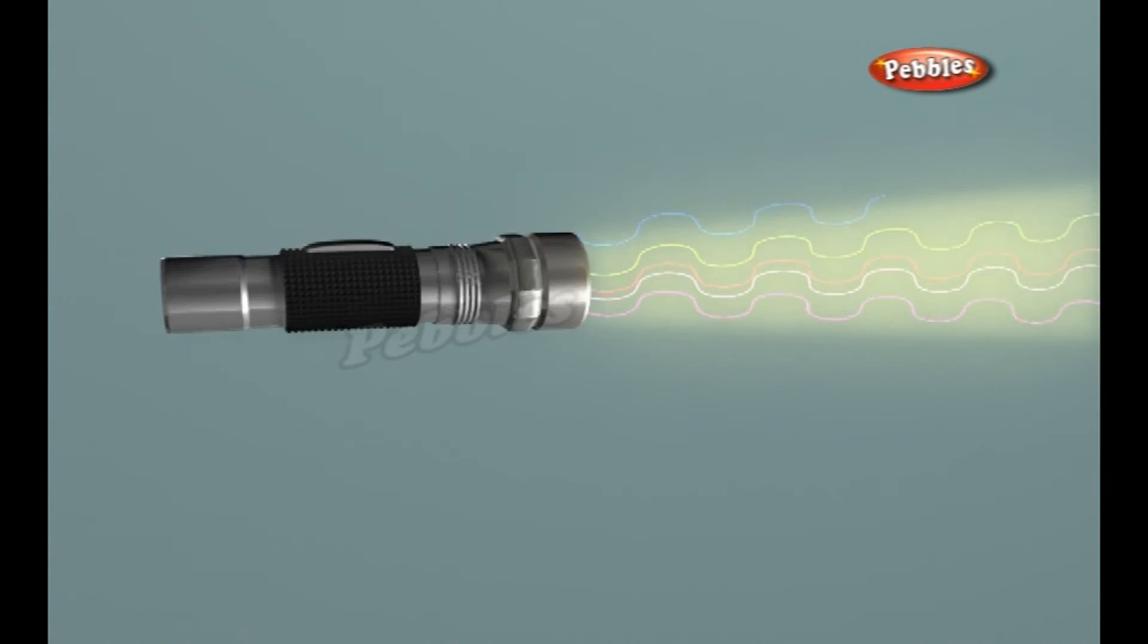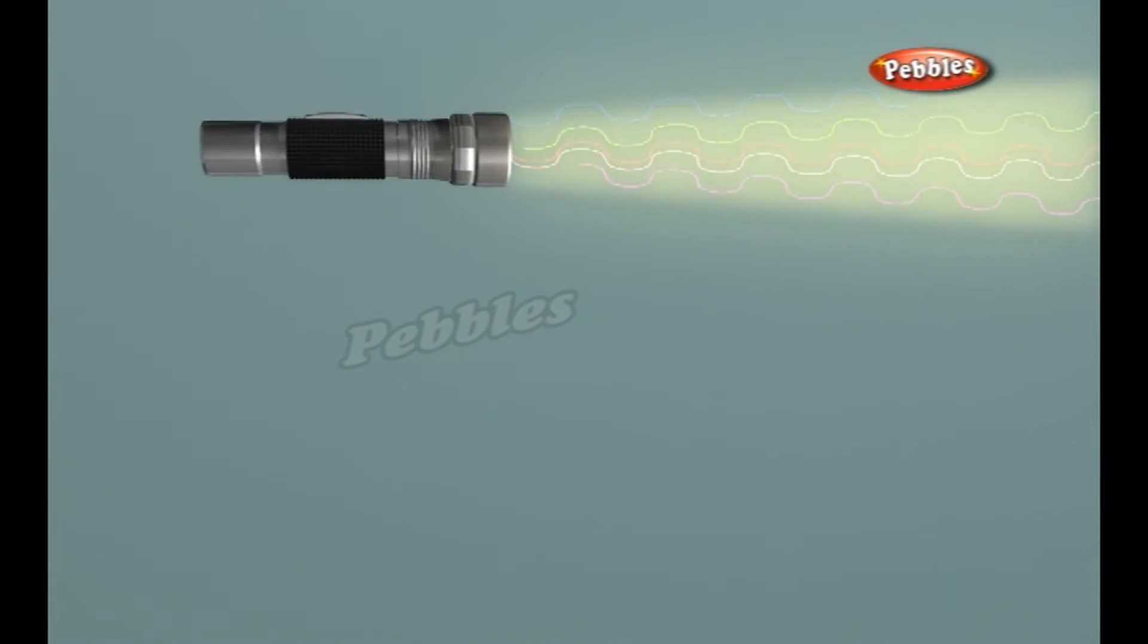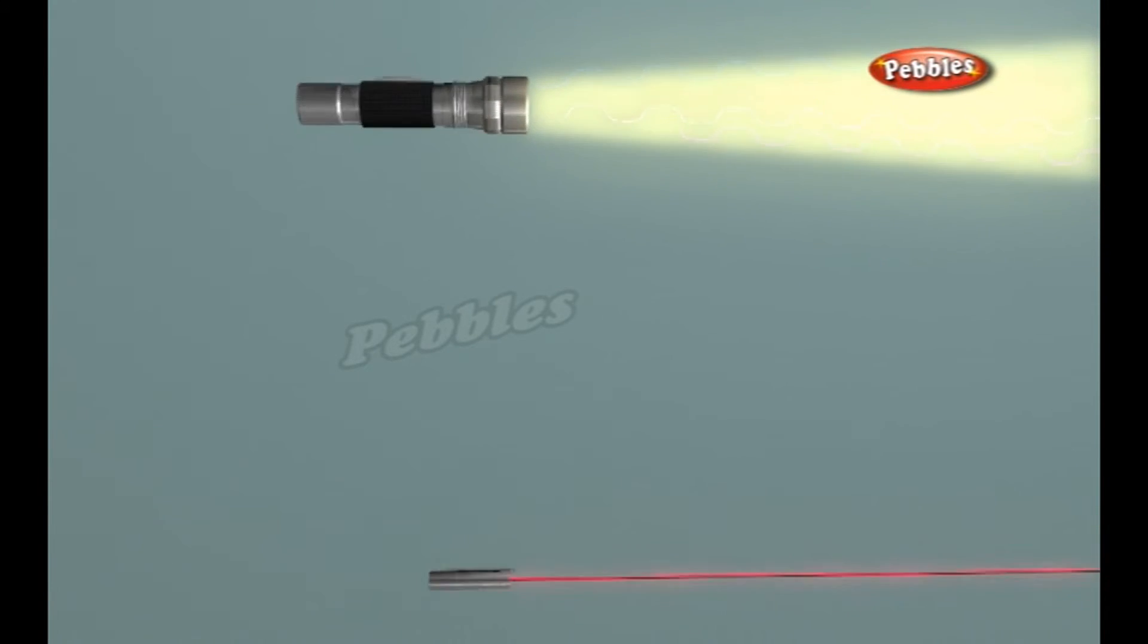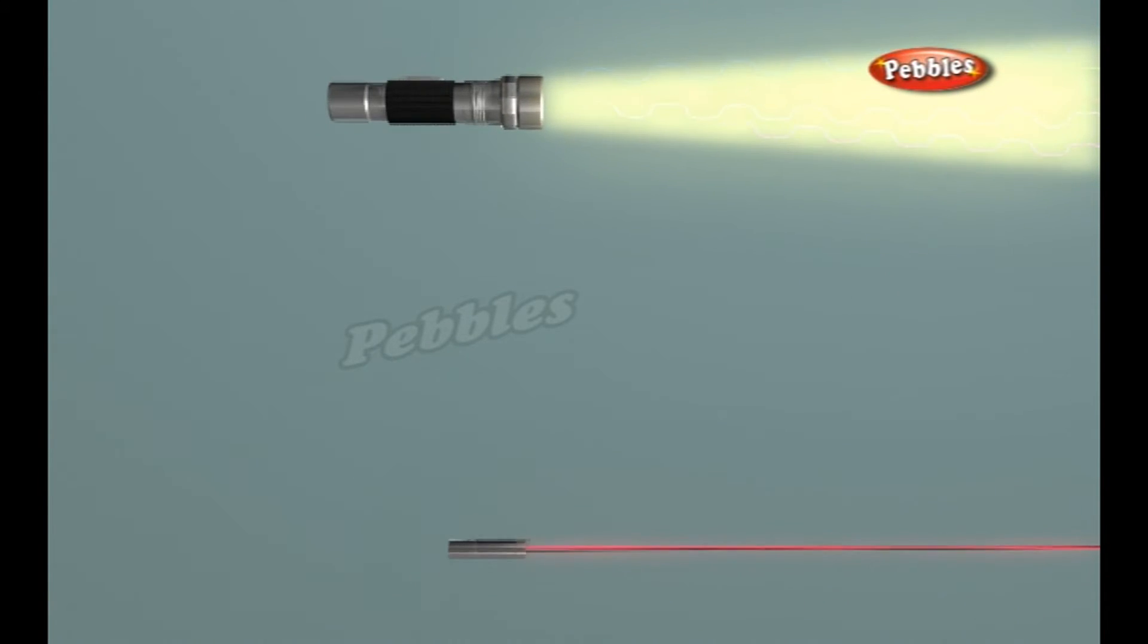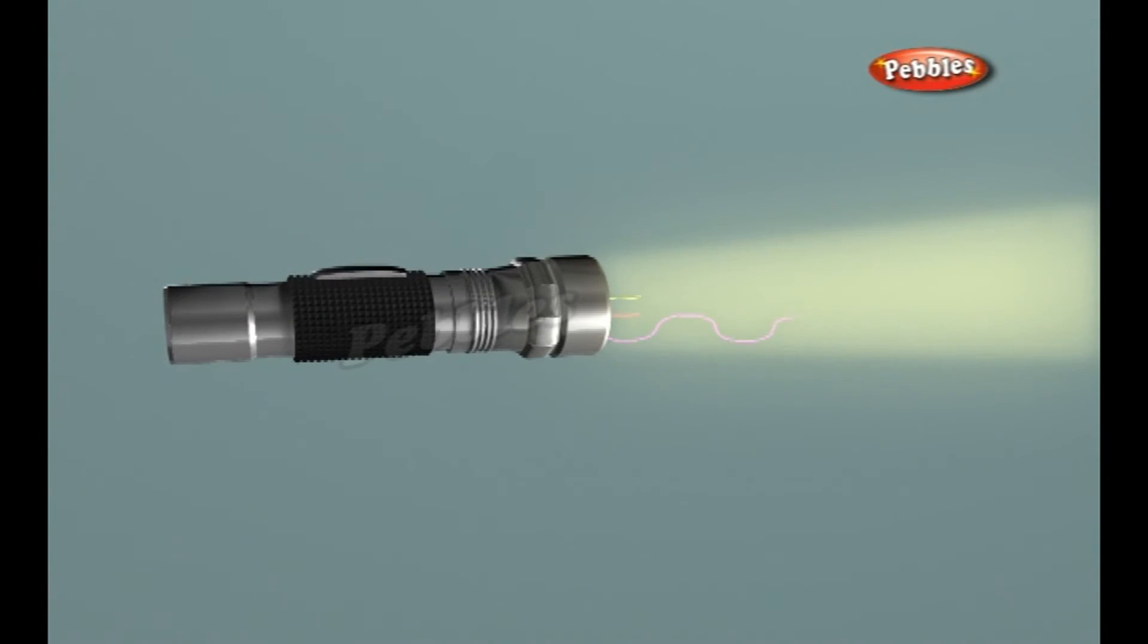To make these three properties occur, it takes something called stimulated emission. This does not occur in your ordinary flashlight. In a flashlight, all of the atoms release their photons randomly.